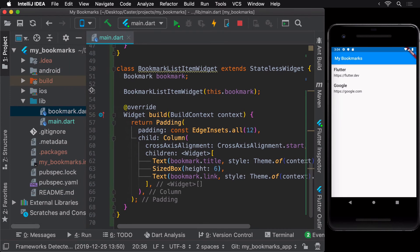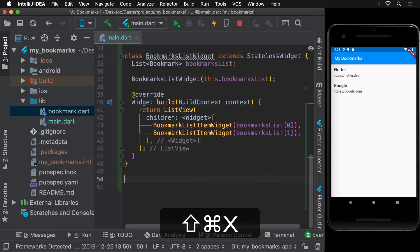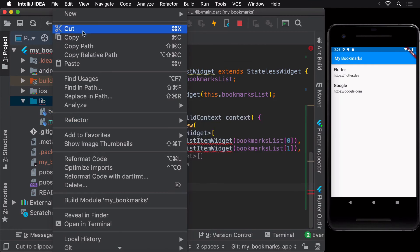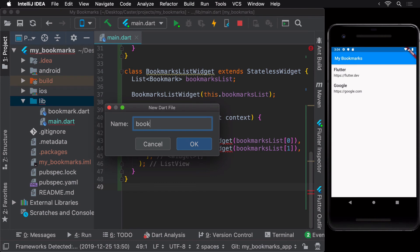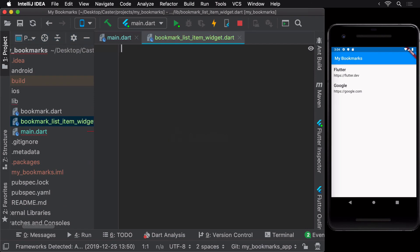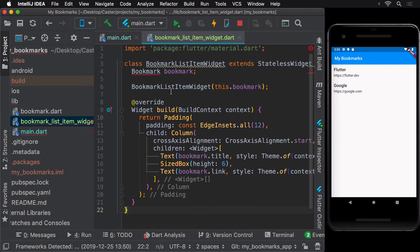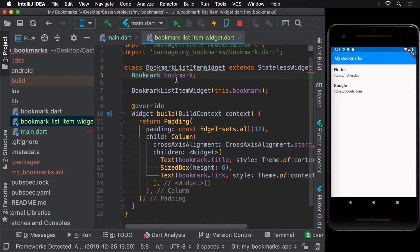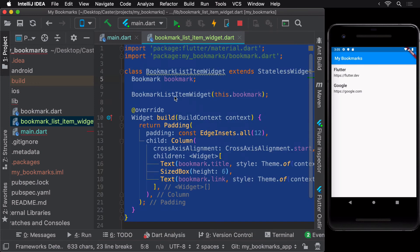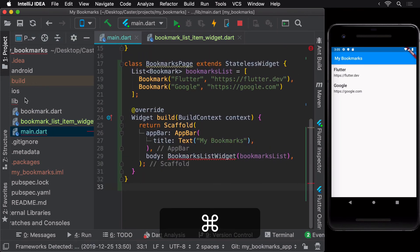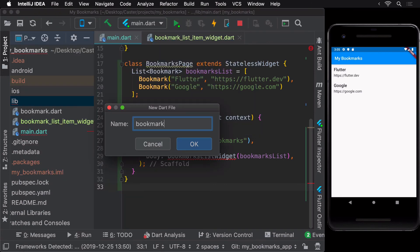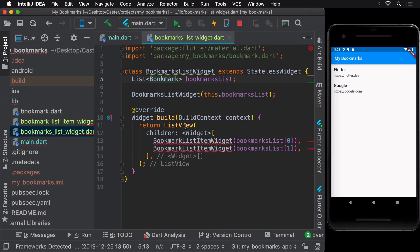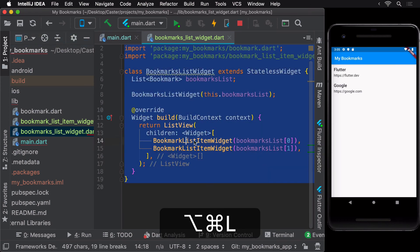Right now, all our widgets are in the main.dart file. A better way to organize them would be to move each widget to their own file. Let's start by moving the bookmark list item widget to its own dart file. Since this widget requires the bookmark class, we can import that in this file after importing material.dart as well. Repeat the same process for the bookmarks list widget as well. Now, our lib package has the main.dart file, two widget files and a model class. This can get quite overwhelming to manage as the size of our project increases.